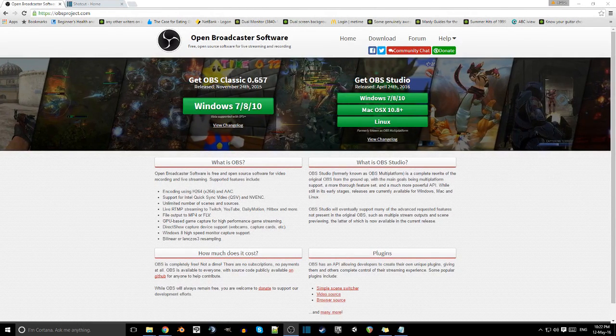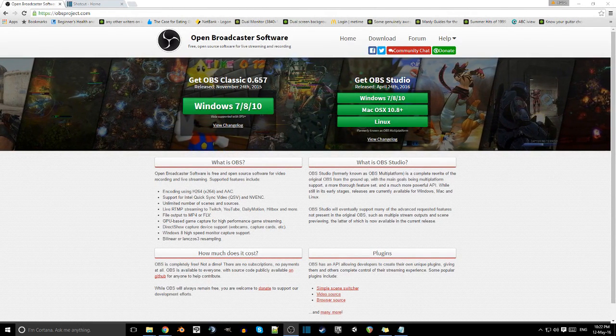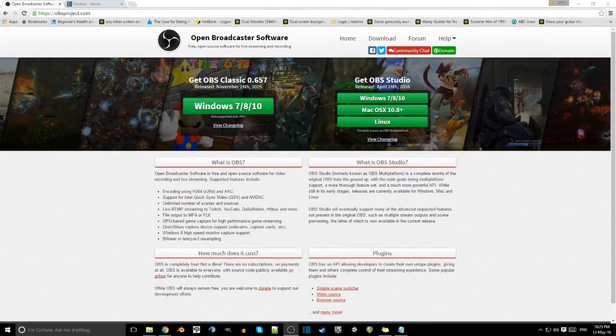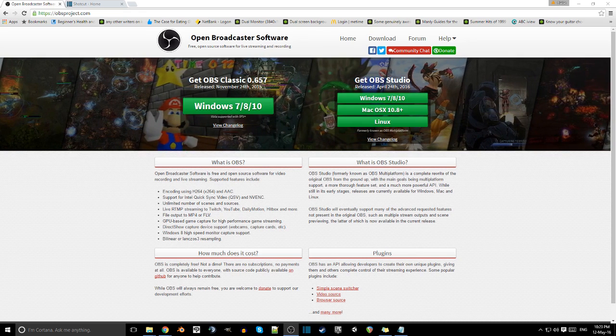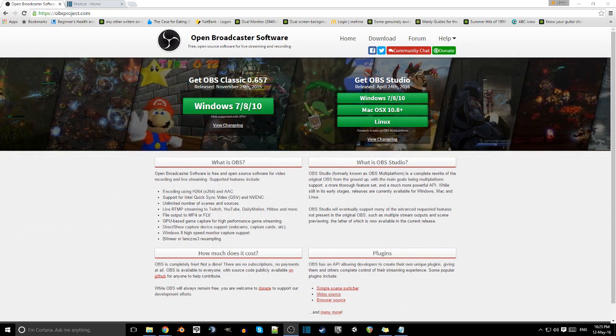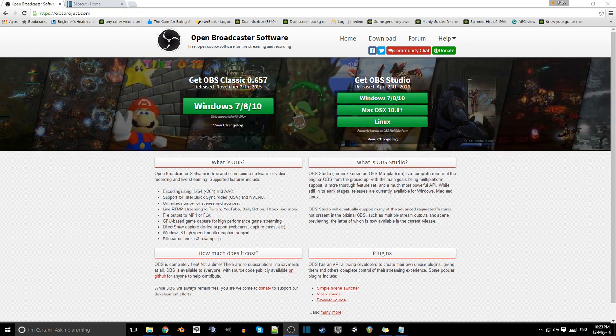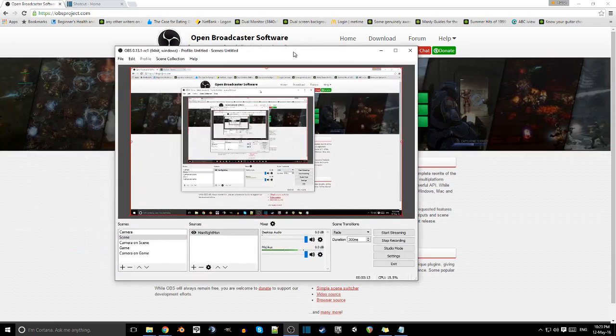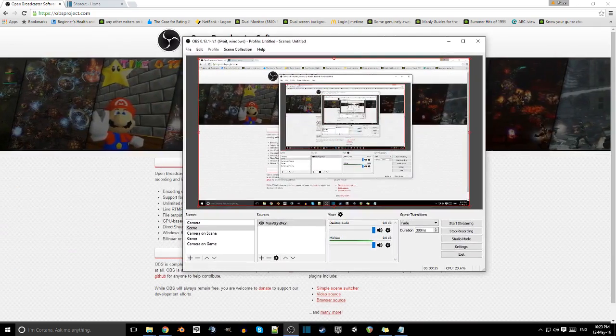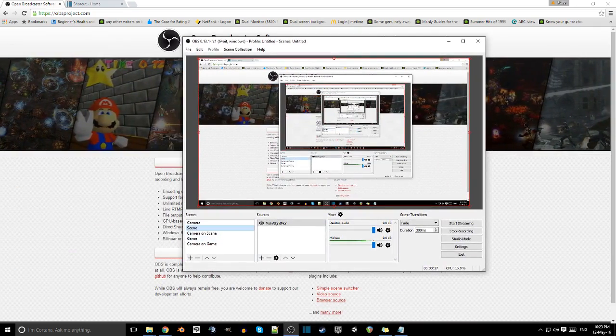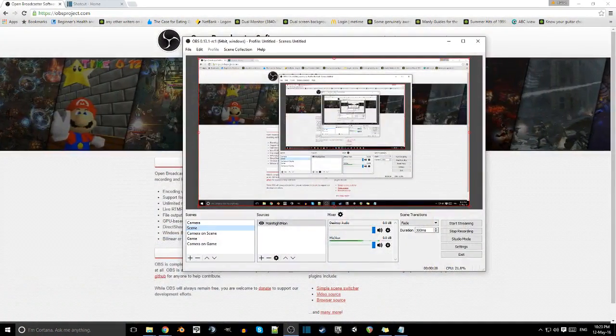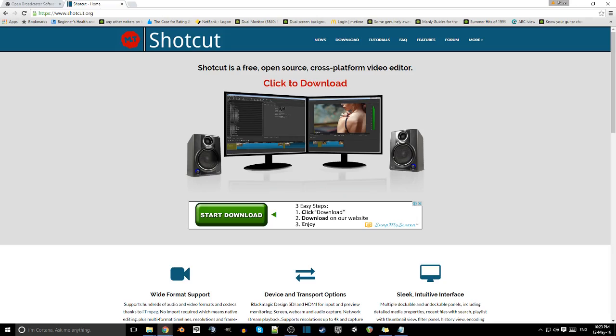Actually, you know what, while we're at it, it's not that hard to do YouTube videos either. Just pick up a webcam and then go to obsproject.com, get open broadcaster software. It's pretty good, it's free, it does the job. It's this program right here. It's got lots of options. Camera, scene, it's just really good.